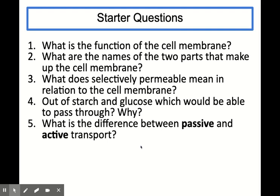As usual, we're going to begin with our starter questions based on the previous lesson's work to ensure that you've got all the background knowledge you need before we move on to any new content. So pause the video here and give these a try, and then come back when you're ready to go over them.